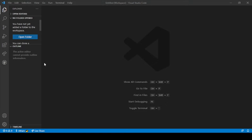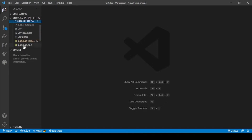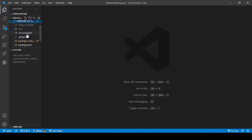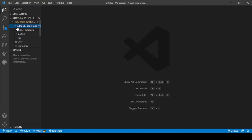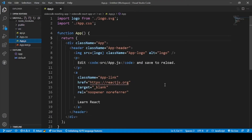Let me first add my folder. Our folder is on the desktop and the name of the folder is VDSDK Meeting App. Here you can see there are two different folders in this application. The first is RTC Node, which contains all the Node.js server modules, and the other folder, VDSDK React App V1, contains all the React application modules. In the previous video we created our api.js file, and in this video we will integrate and edit our app.js file.